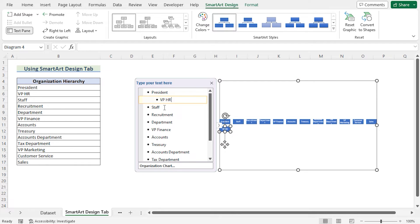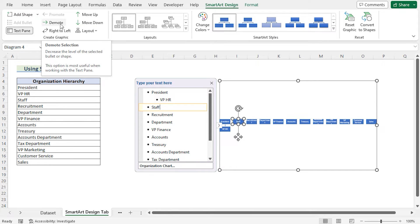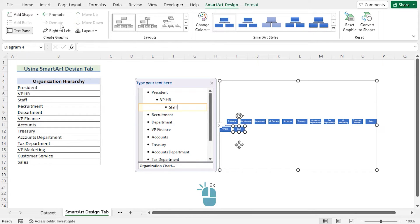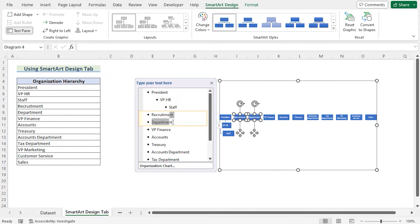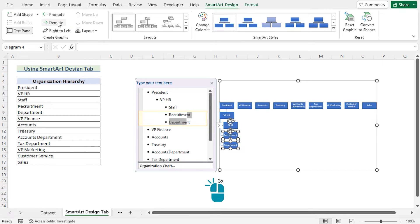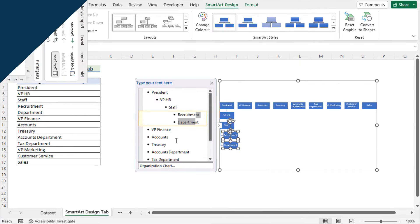But now if you want to show that the staff is reporting to VP HR, then you need to go for the SmartArt Design tab again. You need to click Demote for two times. After that, you need to do the same for the Recruitment and Department. Suppose the Recruitment and Department are reporting to staff, then you need to press Demote for three times. Then you will see that it is showing perfectly.